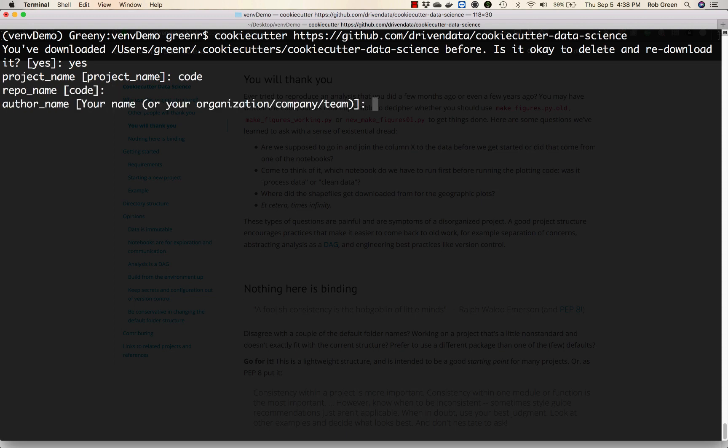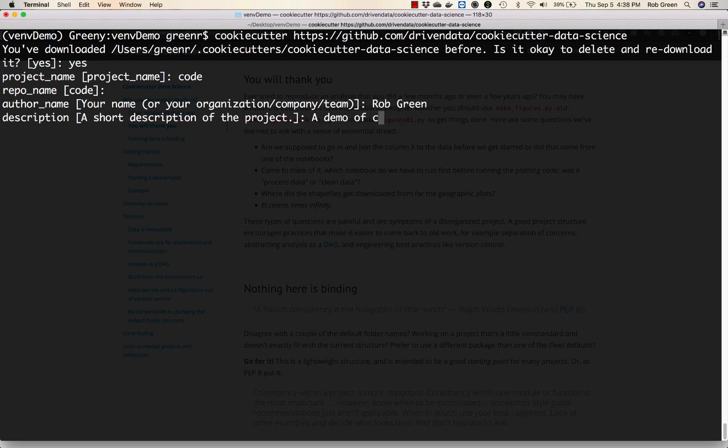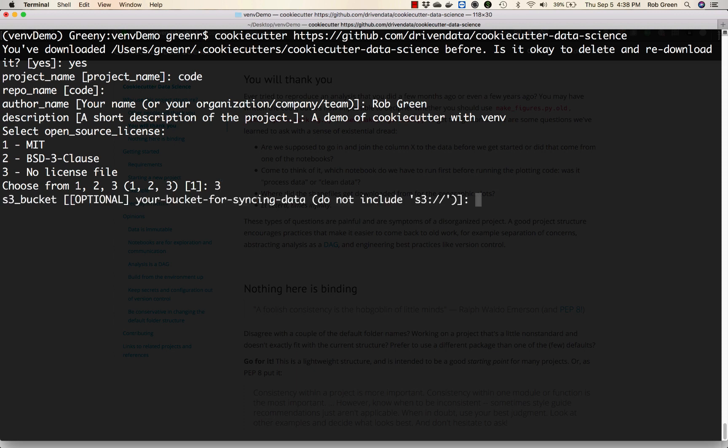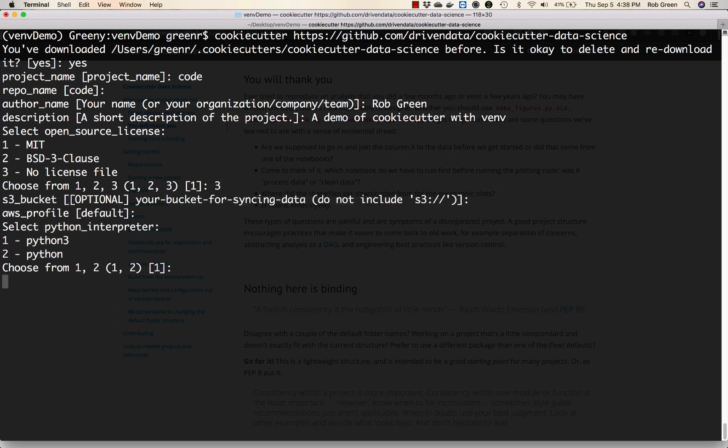The repo name, you can call it code. Enter your name. A description: a demo of cookie cutter with venv. We'll use no license file, not going to set up anything for AWS, and we're going to use Python 3.